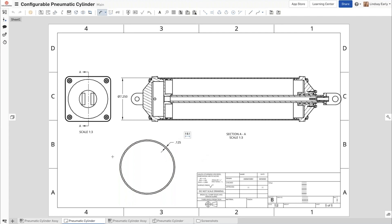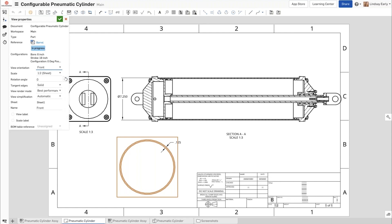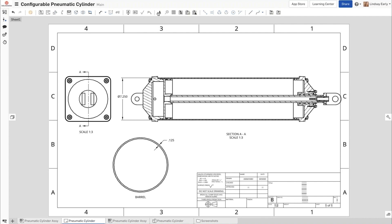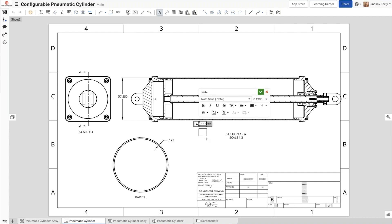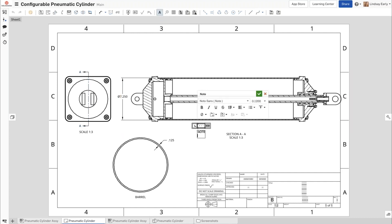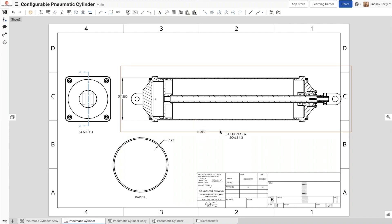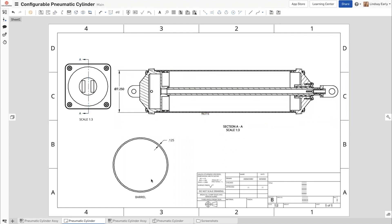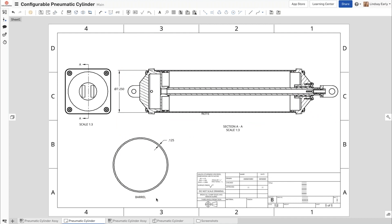Last but not least in our drawings, we can add view labels. If I just double click on a view and get into the view properties, I can add a view label down at the bottom and give it whatever name I want. The benefit of this is it will move with the drawing view. Whereas if I just put a note on a drawing and try to move the drawing view, it's not hooked into the drawing view so it won't move with it. The label will enable it to move along with the drawing view.